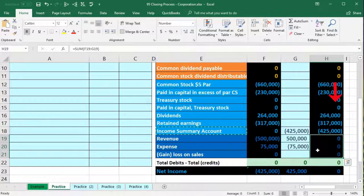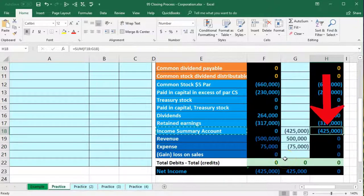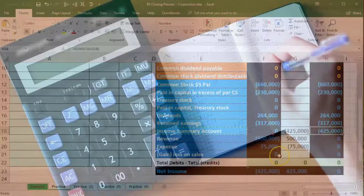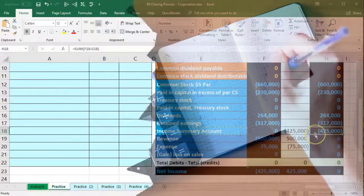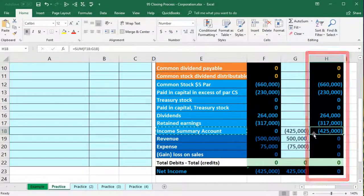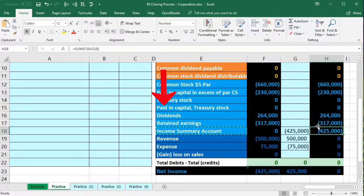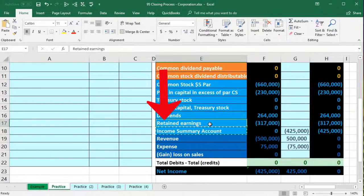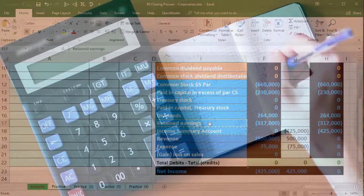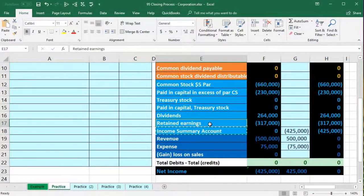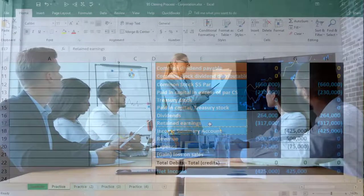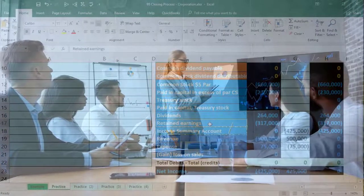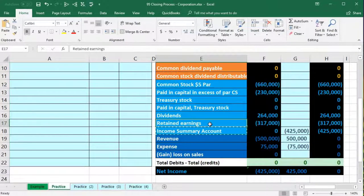Since the income statement temporary accounts are zero, we proceed to step three: close out the income summary — now containing net income — to retained earnings. This is the key difference from a sole proprietorship or partnership where we'd close to a capital account. Here we close to retained earnings, representing earnings generated over the company's lifetime that have not yet been distributed to owners as dividends.